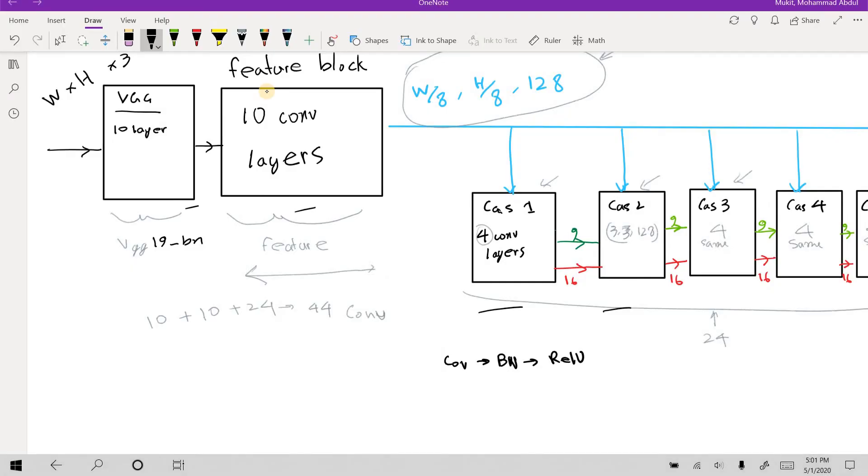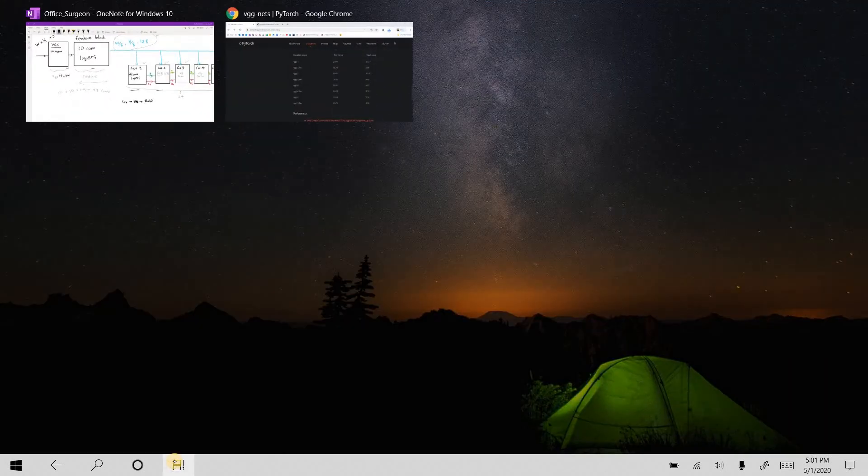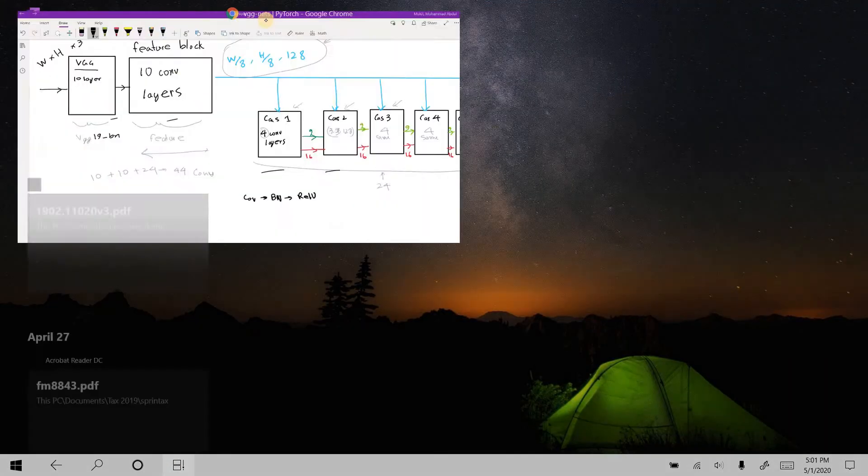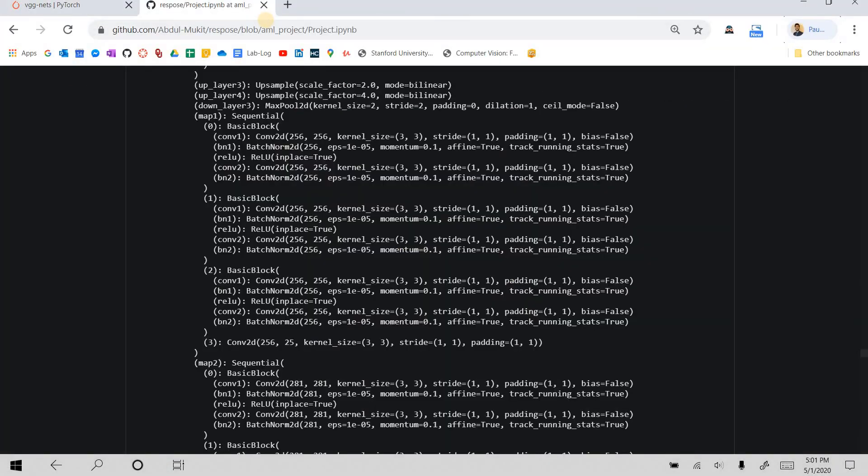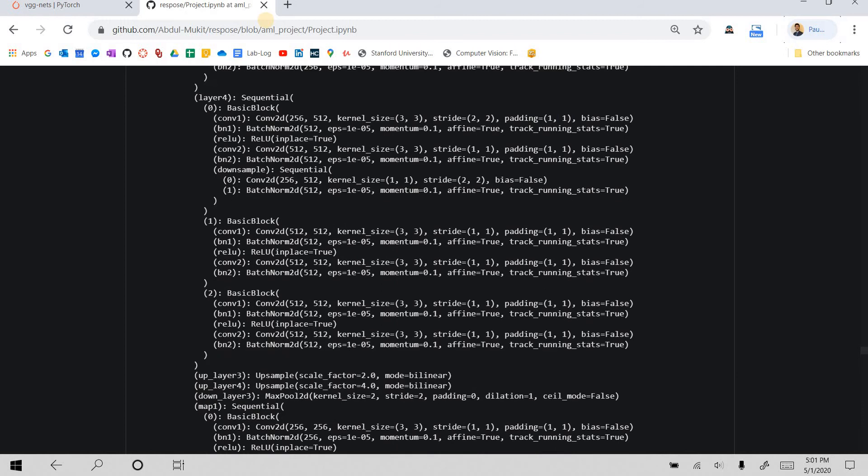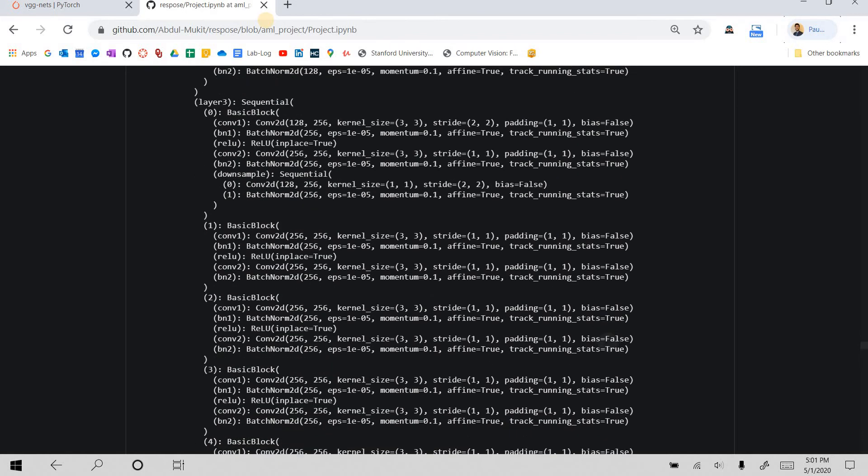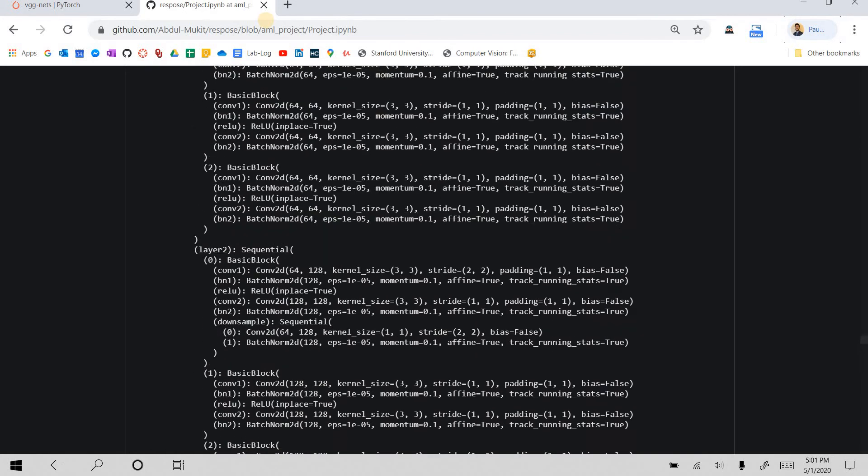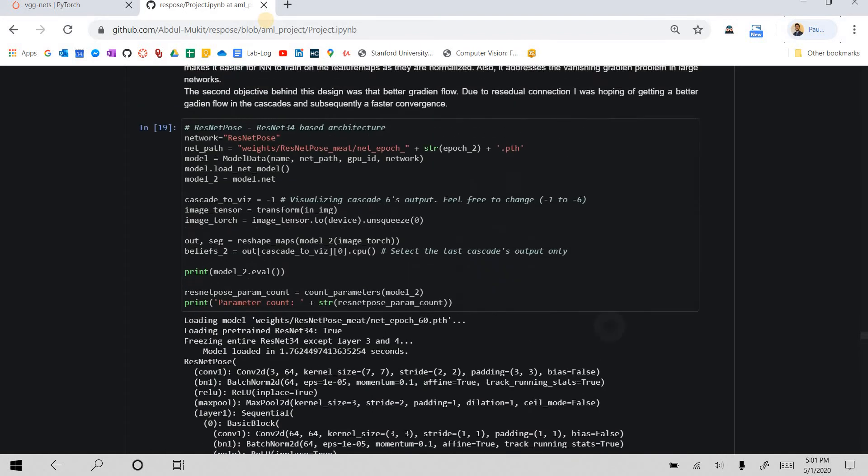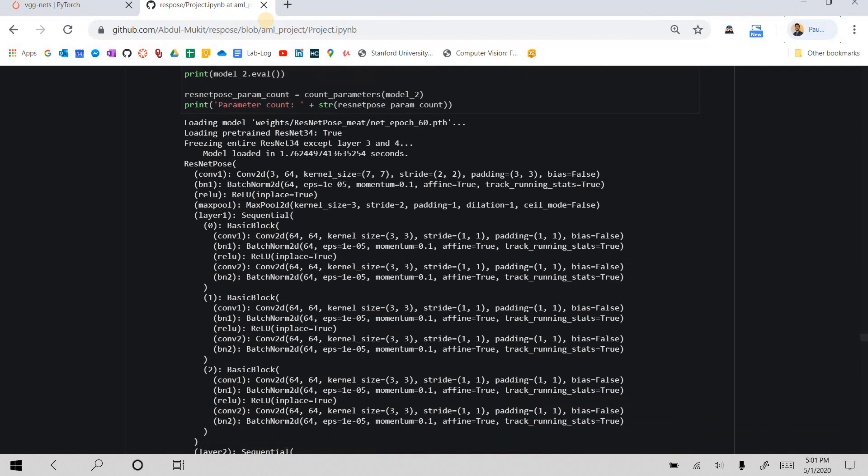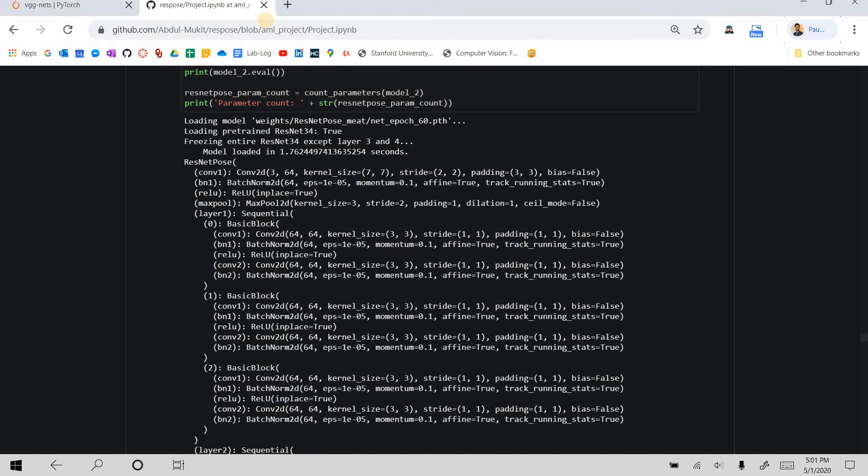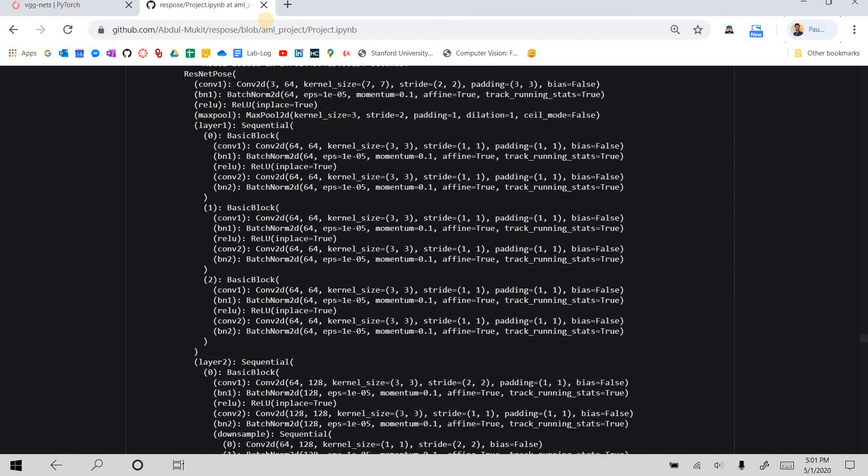I'm taking the first few layers from the VGG19 batch normalization layer. Let me show you, I actually have printed out the convolution layer. This is the VGG19 batch normalized version.